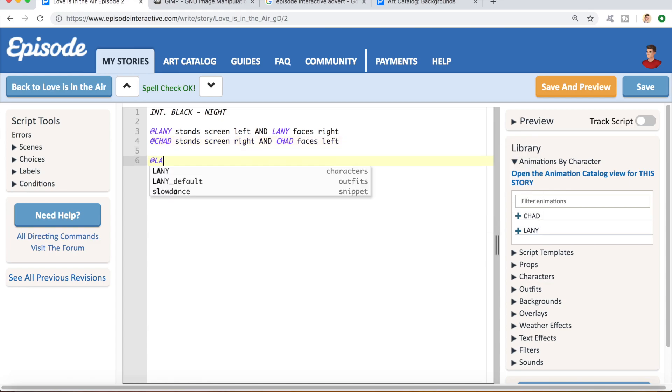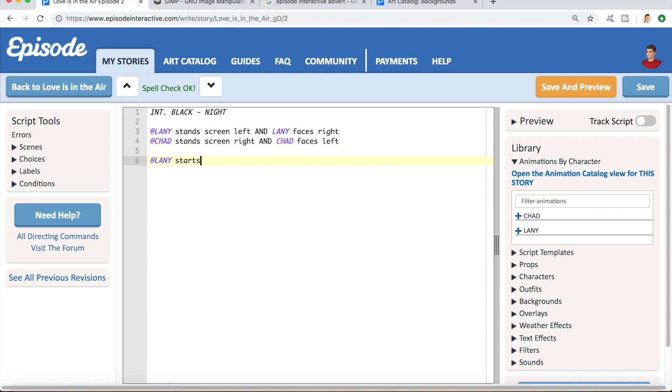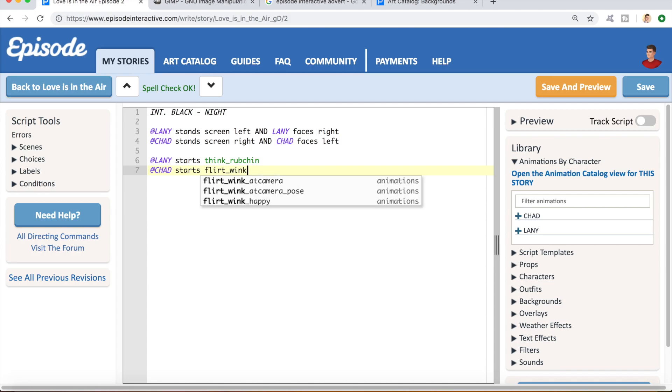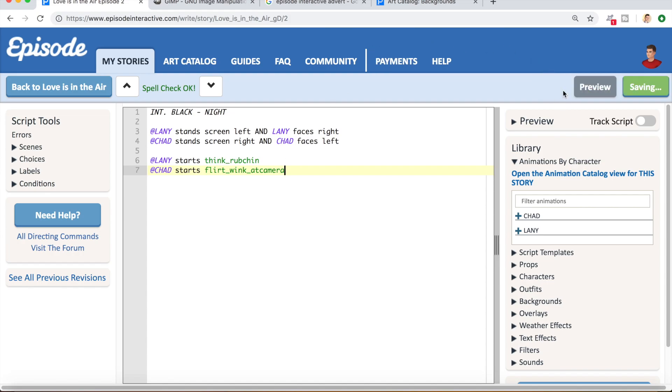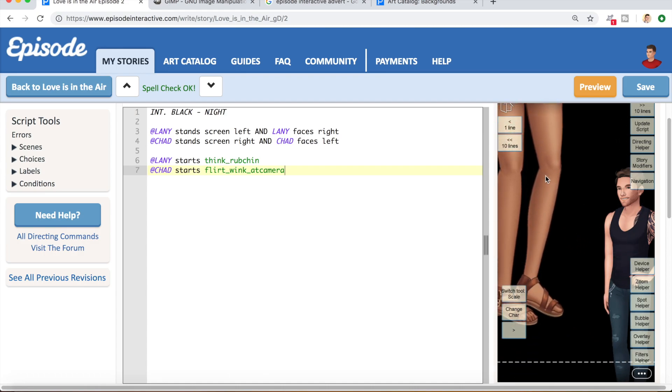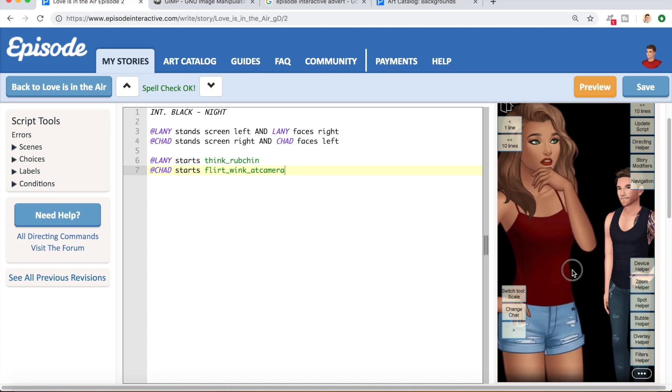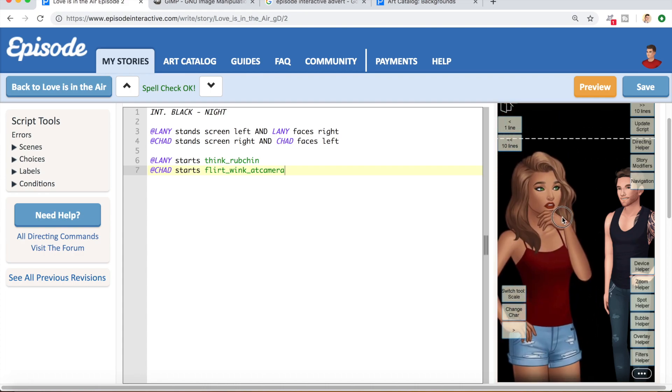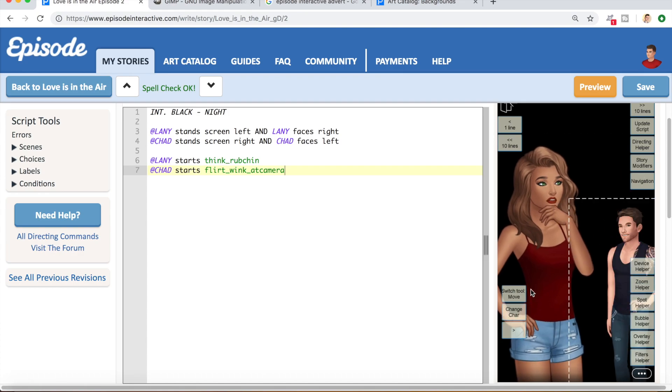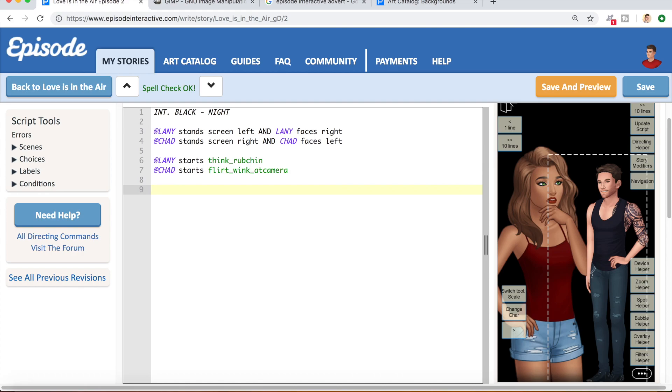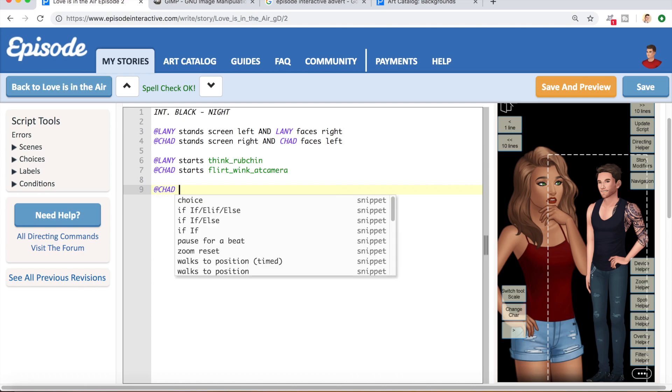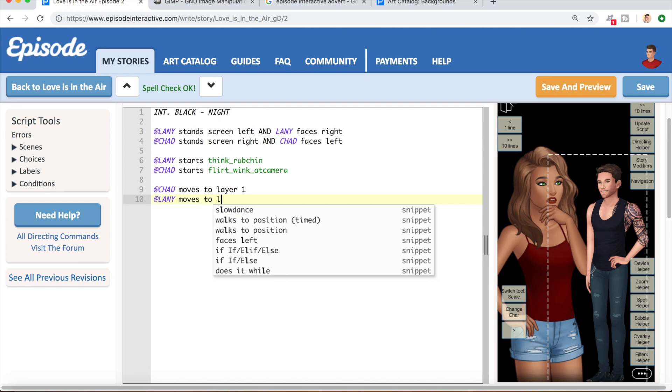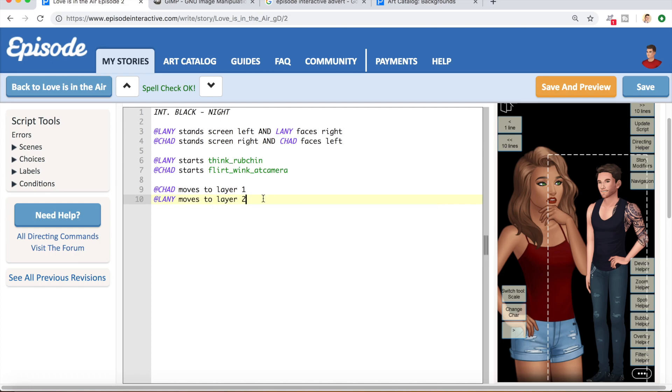And Chad, our love interest, he can stand screen right. And I think I'll have Lainey perform the think-rub-chin animation. And Chad, I'll have him perform the flirt-wink-at-camera animation. And then, if I save and preview, I can spot direct these to be exactly where I want them to be. So, to make this look as staged as possible, I think I'm going to have Lainey be really close to the camera, and I'm going to have Chad be way far back in the distance. Maybe something like this.